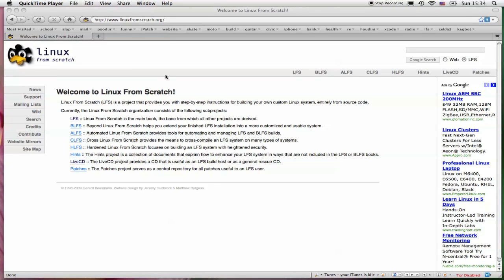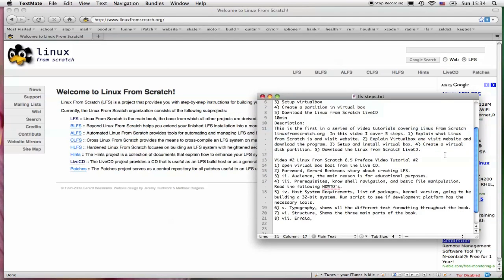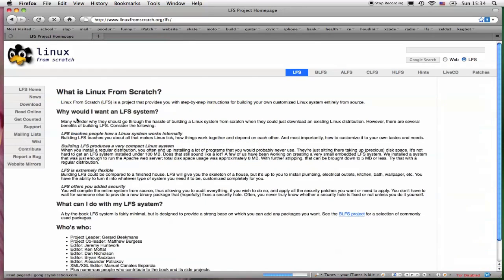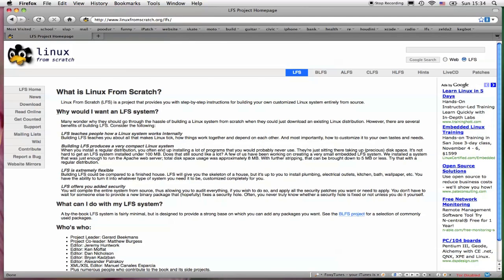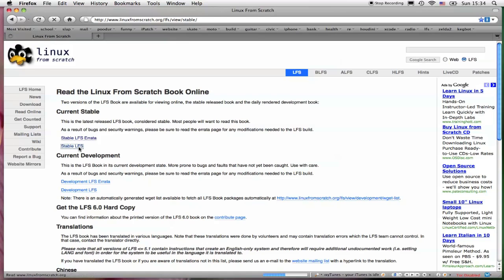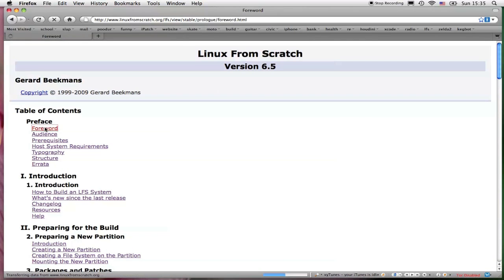Welcome back to video 2 of the Linux From Scratch video tutorials covering 6.5 of the Linux From Scratch book. In this video tutorial, I'm going to be covering the preface chapter of the book. So you want to get to the book, Linux From Scratch, follow this link right here on the website, click on read online, stable LFS, and click on the forward.